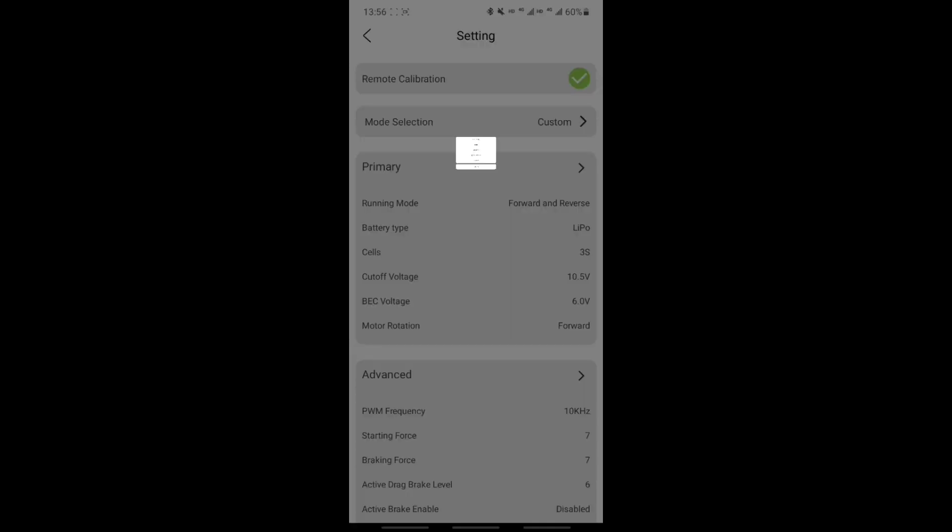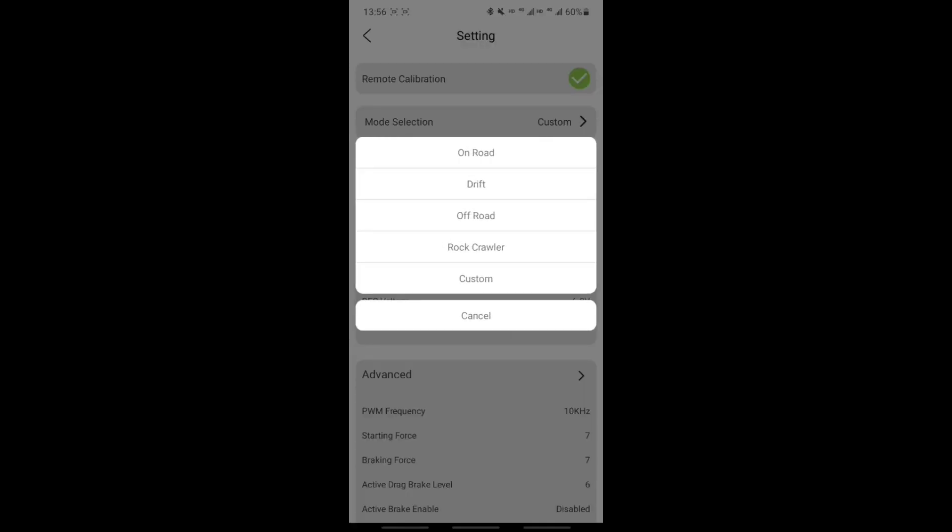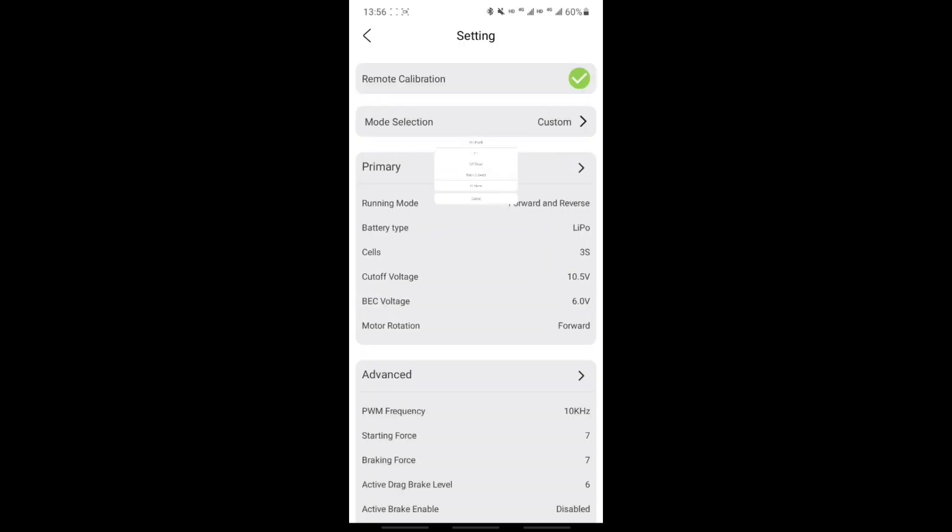Now we're in the main interface of the app. Let's go to the mode selection part first. ISDT has given you a number of presets including on-road, drift, off-road, rock-crawler, and custom. And we're using custom today because we are making a lot of changes to the parameters.